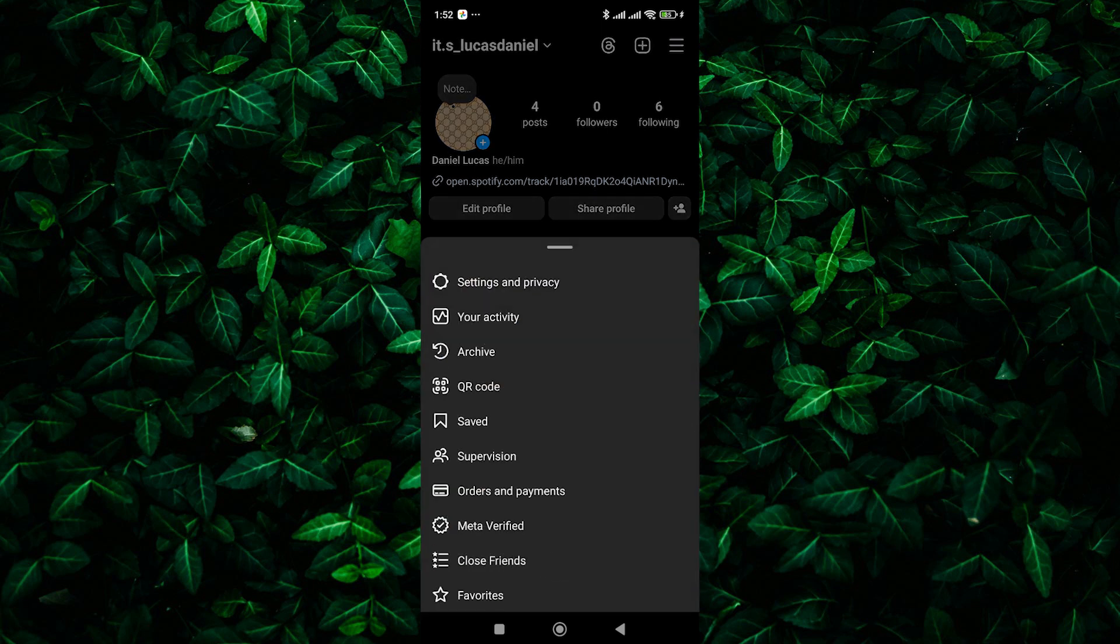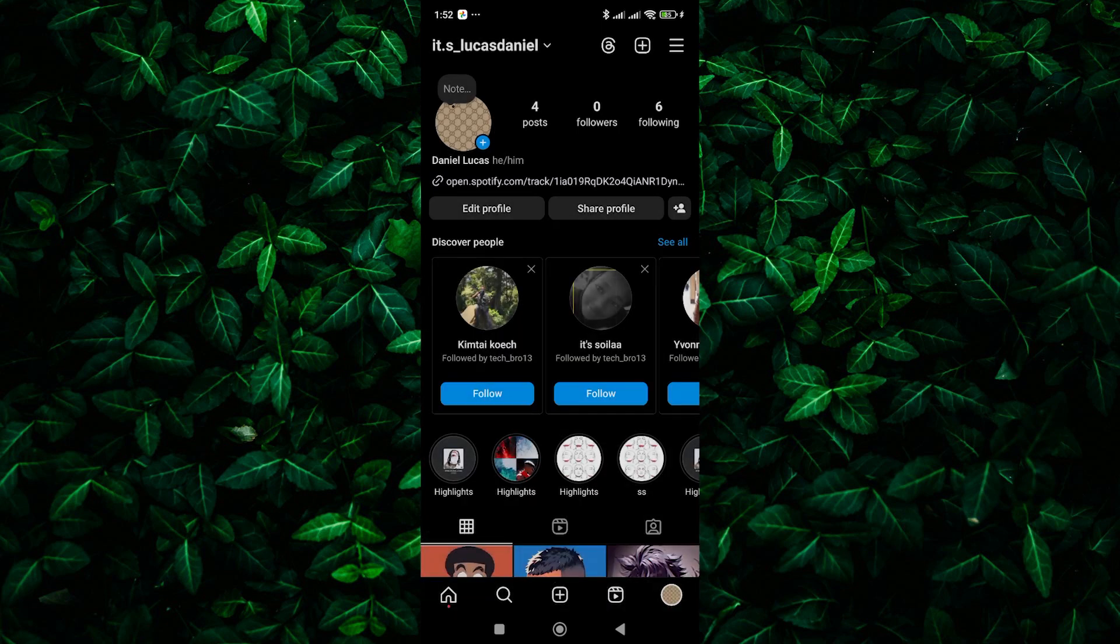Now that you're on the menu, it's time to find the subscription management options. Scroll down through the menu options until you see meta-verified. Tap on it.